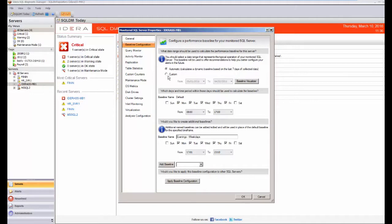You can, if you wish, by the way, use a specific date range if you know you have a representative set of data that will be appropriate.